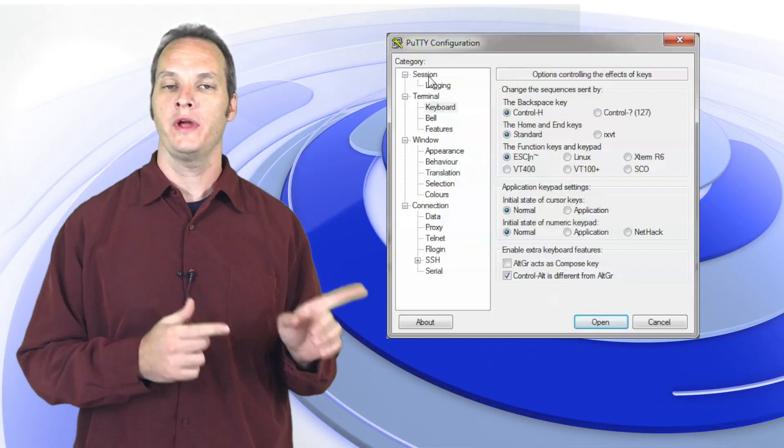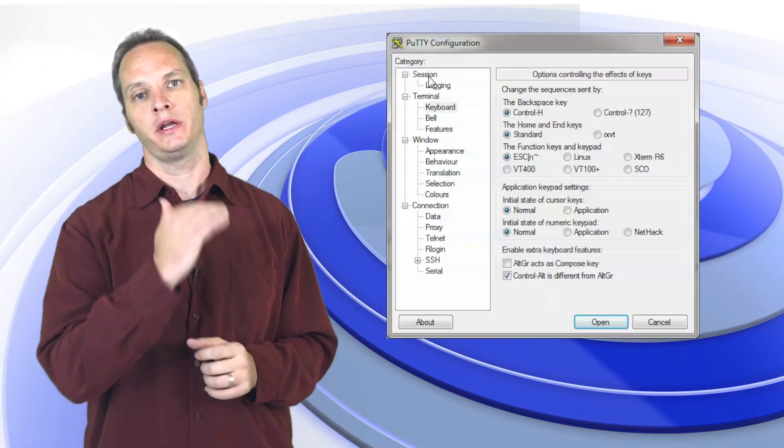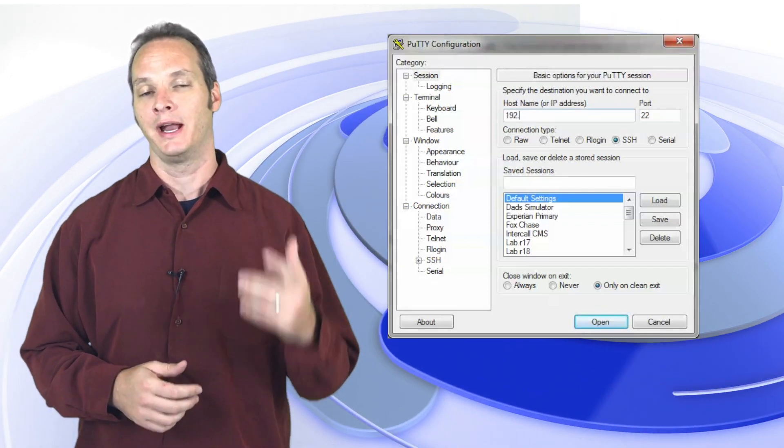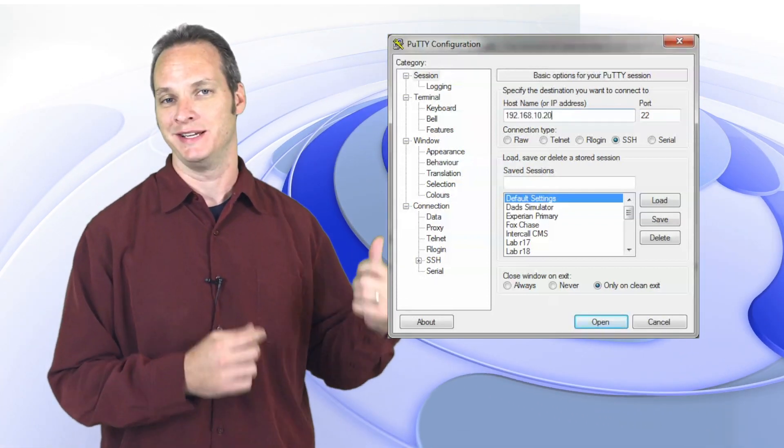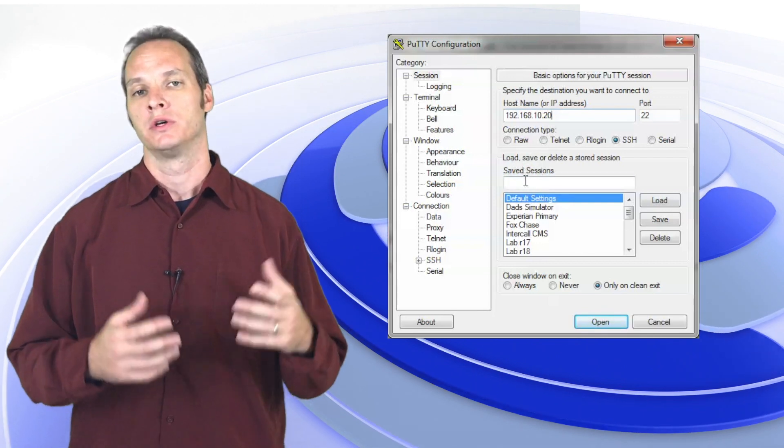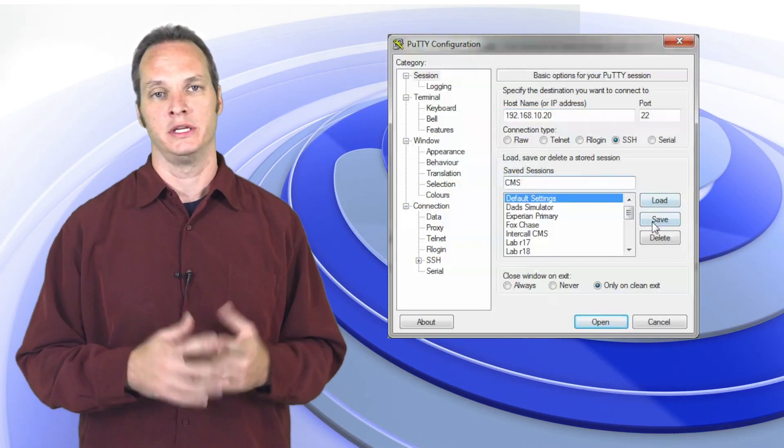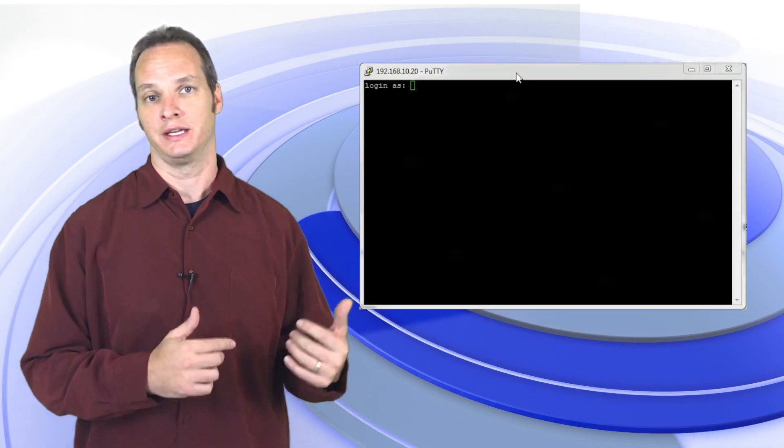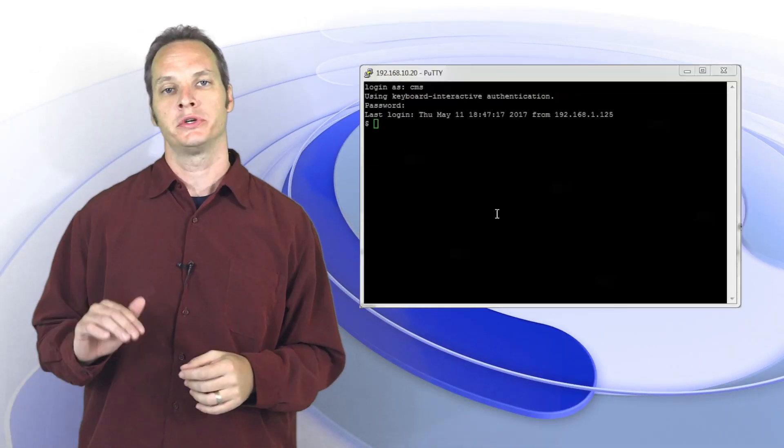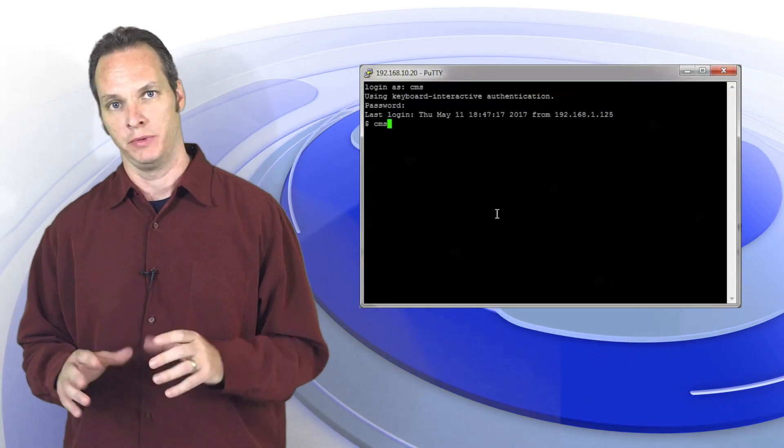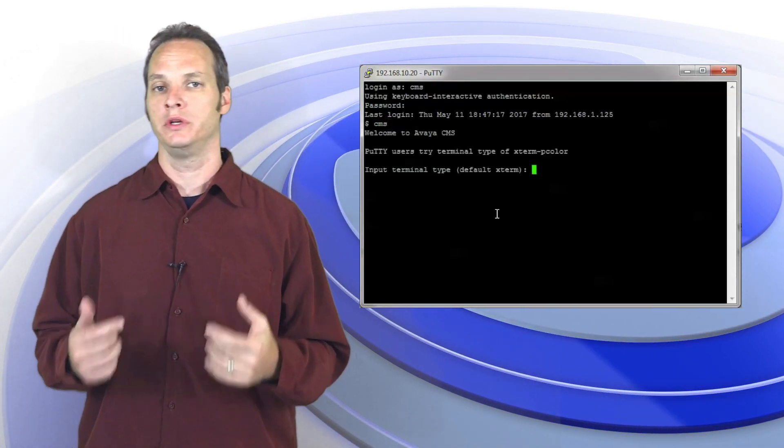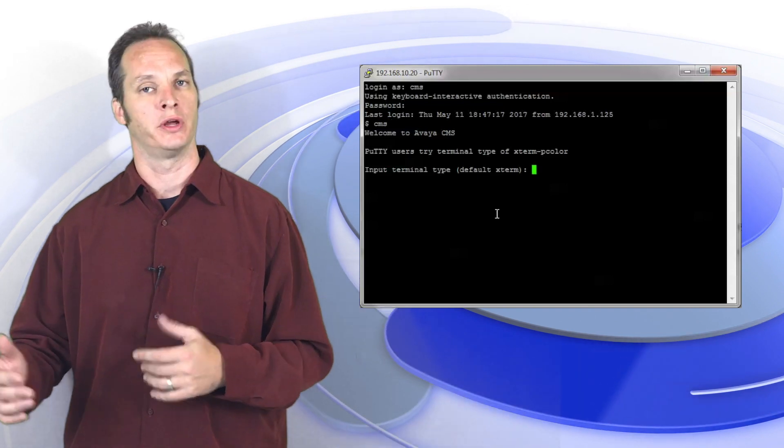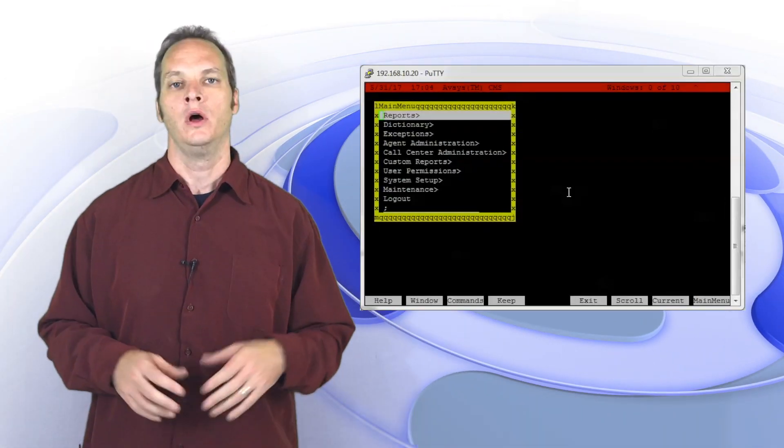Now that we have that set, let's go ahead and go back to session, put in our IP address, and I recommend saving it because it's kind of a tedious task to set that every single time. We're going to give ours a name of CMS, hit save, and then press OK and get connected. We're going to log in as per usual but when it asks for your terminal type we're going to say X term. This is very important, you don't want to use the 605 or 615 that you're used to in terminal emulator, you're going to have some weird issues.